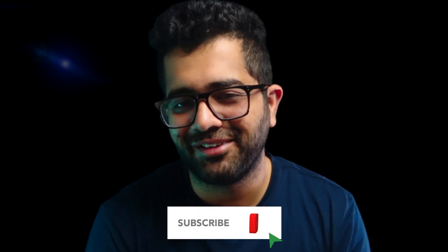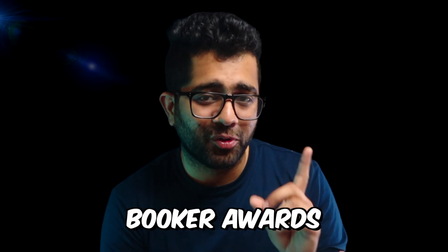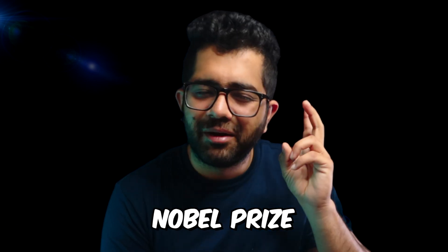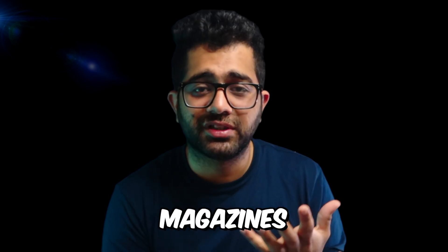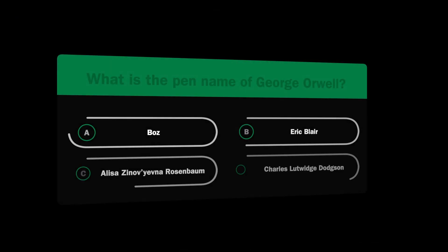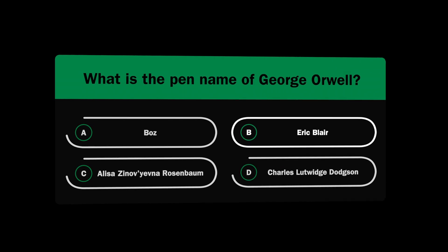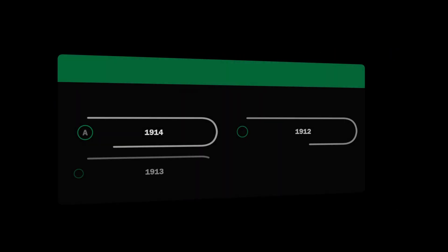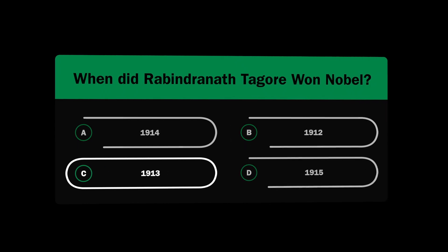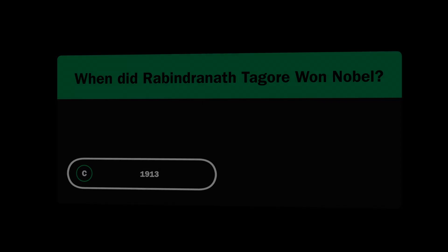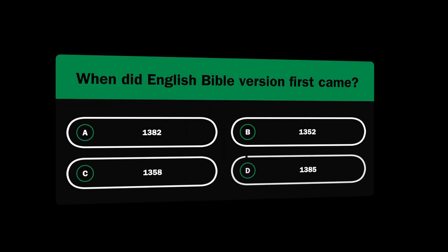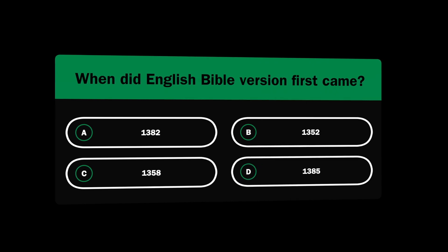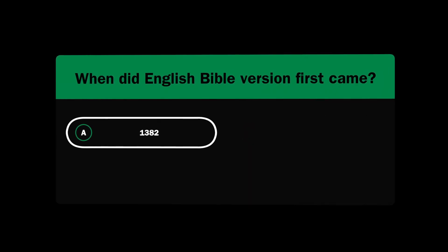Subscribe to the channel to receive updates from Limitless Literature. As mentioned, there are 25 questions from British literature. Make sure you study Booker awards, Nobel prize awards, pen names, bibles, and magazines, because six questions directly came from these five topics. For instance, they asked what the pen name of George Orwell is, when Rabindranath Tagore won the Nobel prize, and in which year the Bible was first translated into English.